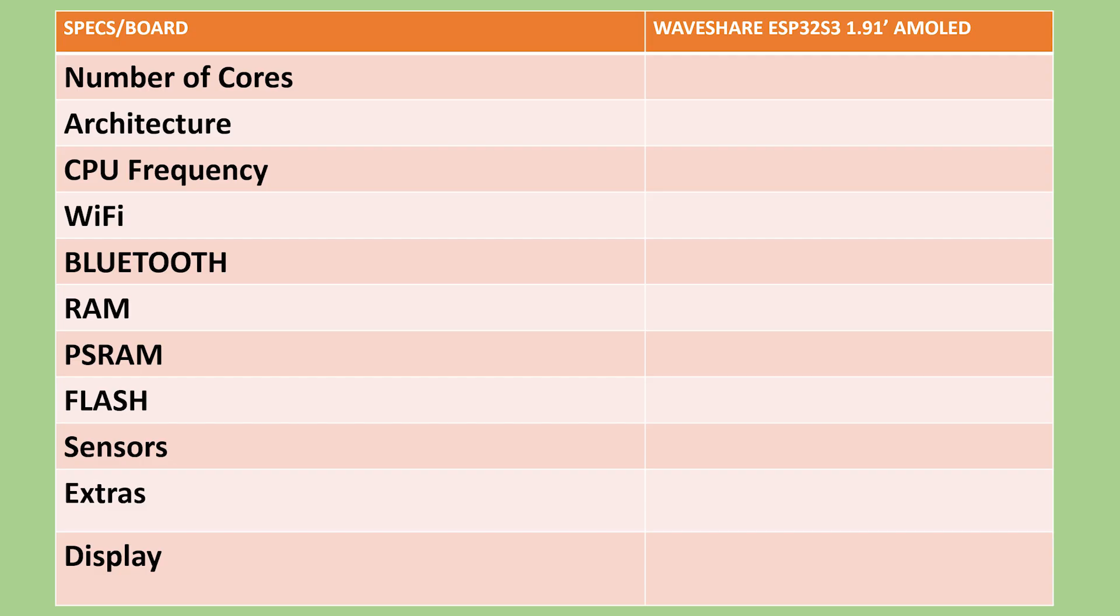At the core of the board is the ESP32 S3 chip, which integrates a high performance 32-bit dual-core processor capable of operating up to 240 MHz. This processing unit delivers significant computational power for advanced applications.